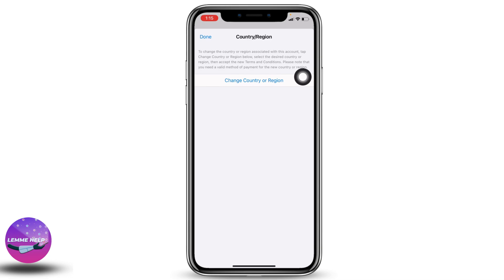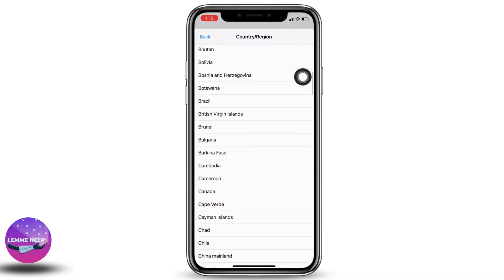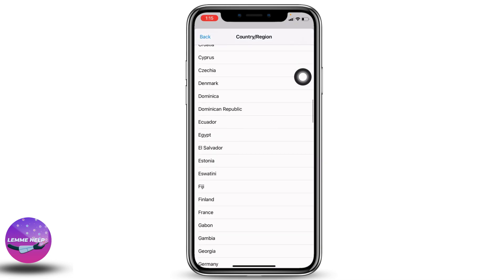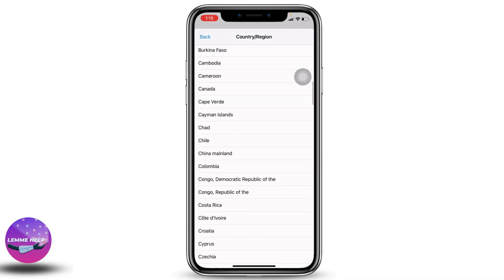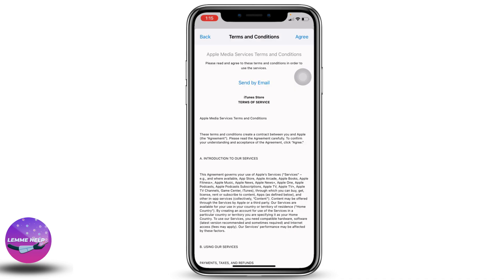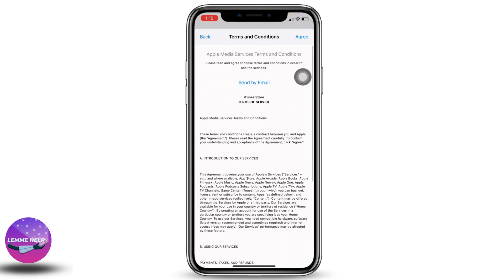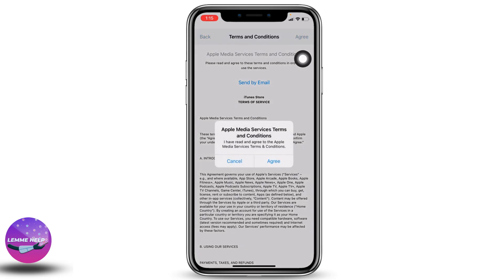From here, select the actual country you are in right now. After you select it, tap on the Agree option given at the top right corner. Tap on Agree.